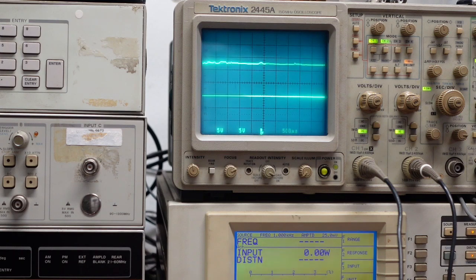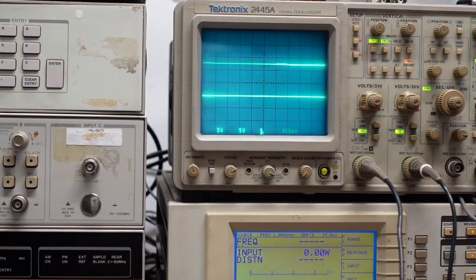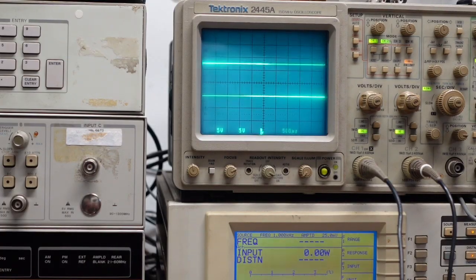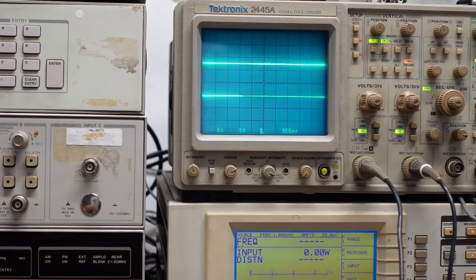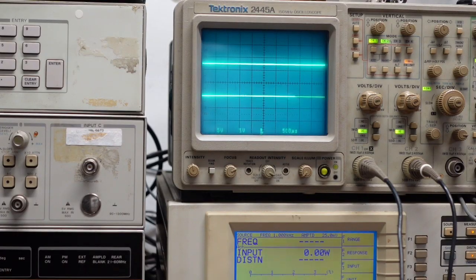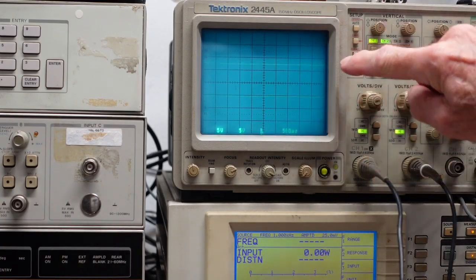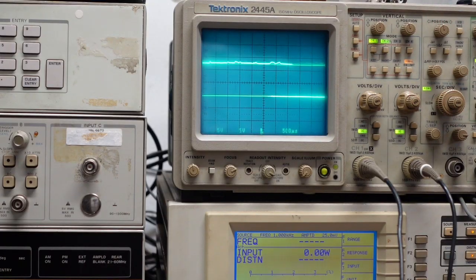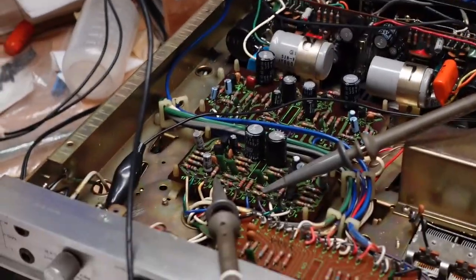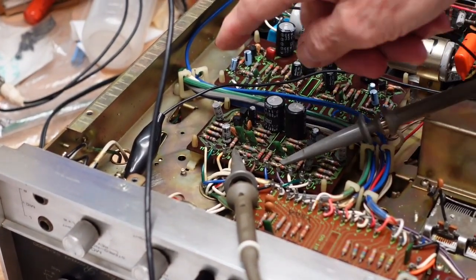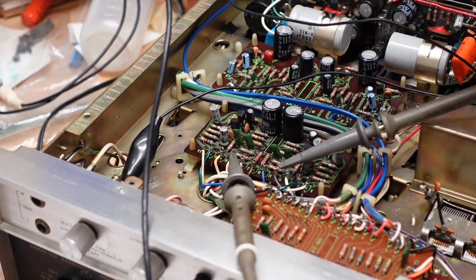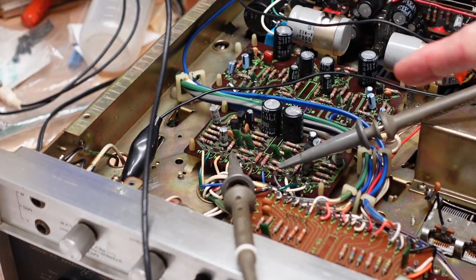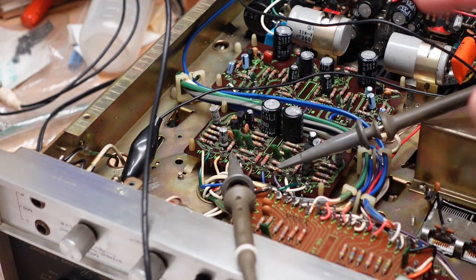You can see the aux doesn't go through here. That's just triggering and there's noise because we're looking at the output. But the problem is definitely on this board. Now I'm probably going to replace all the electrolytics and the small signal transistors on here, but I am going to find where the problem is before I do that so we can pinpoint it. After a little poking around, it looks like the problem is Q1 in the left channel.